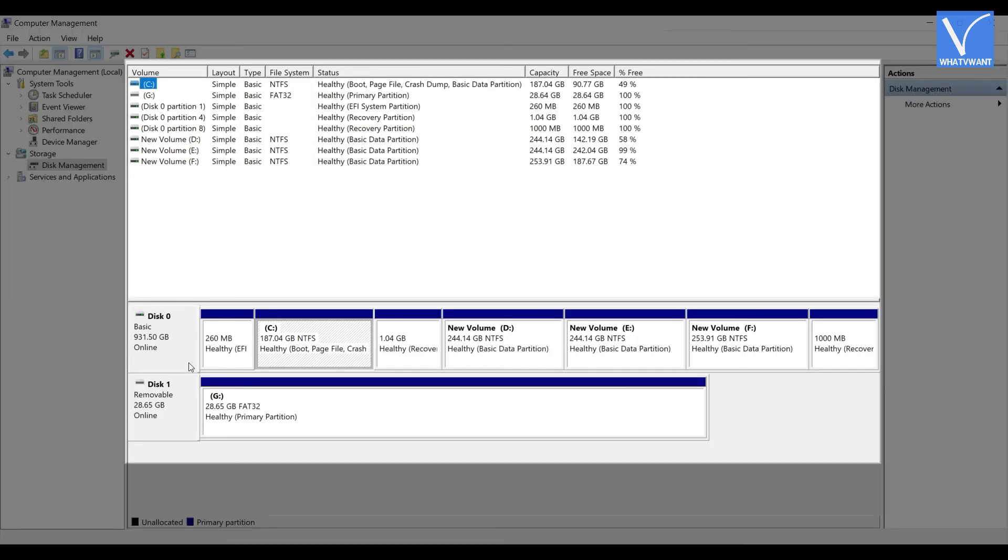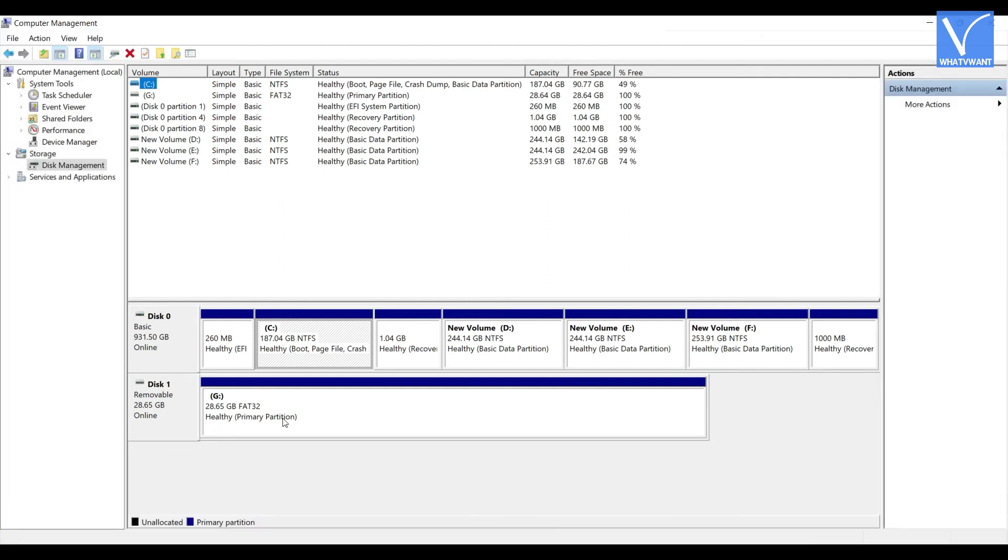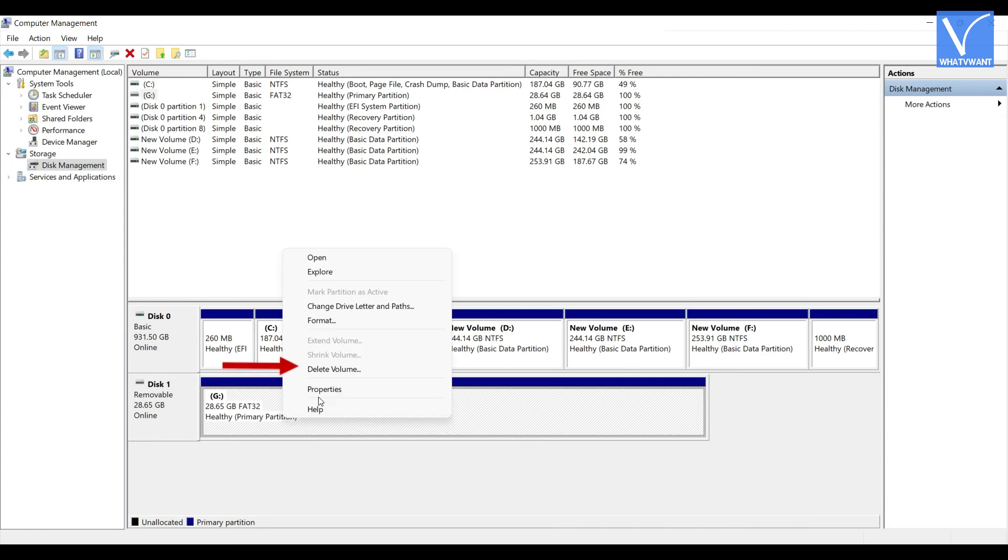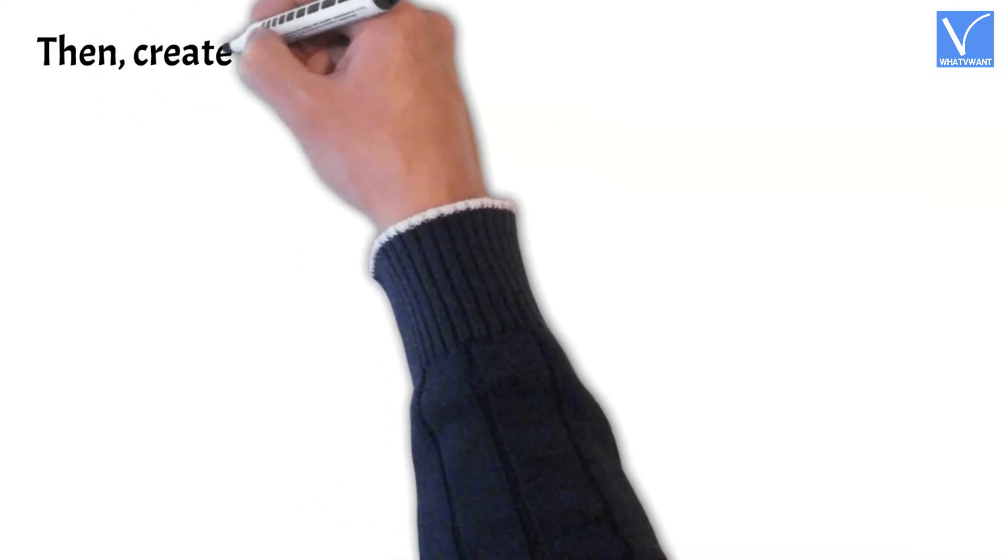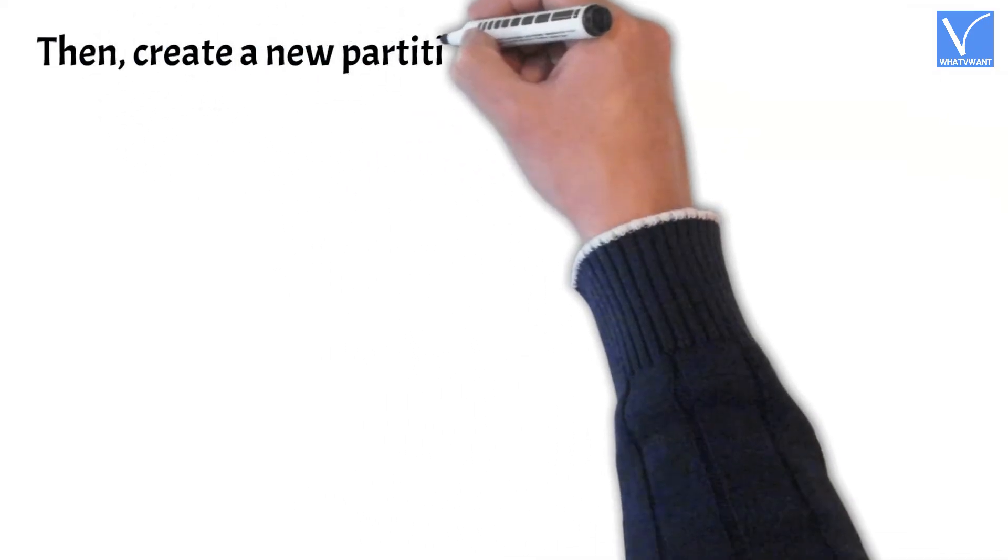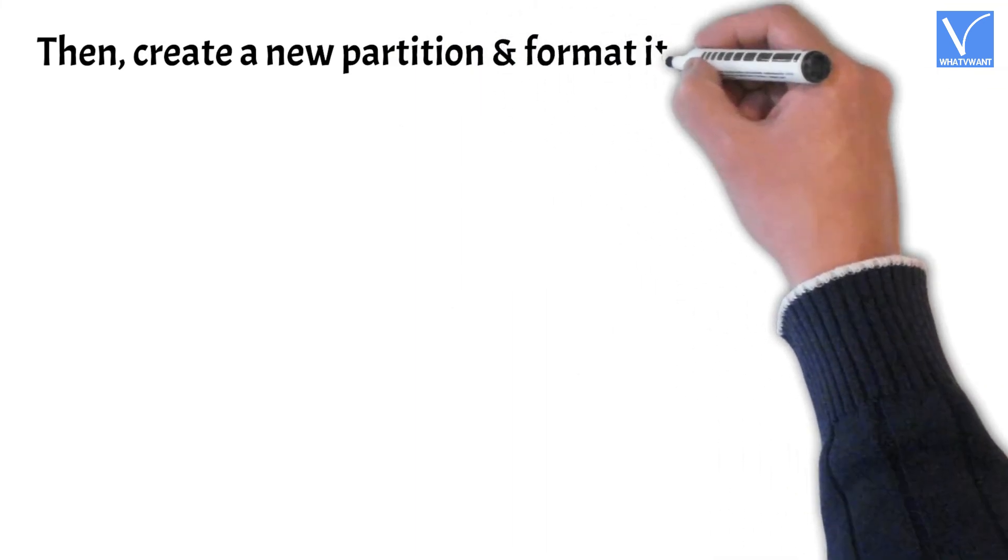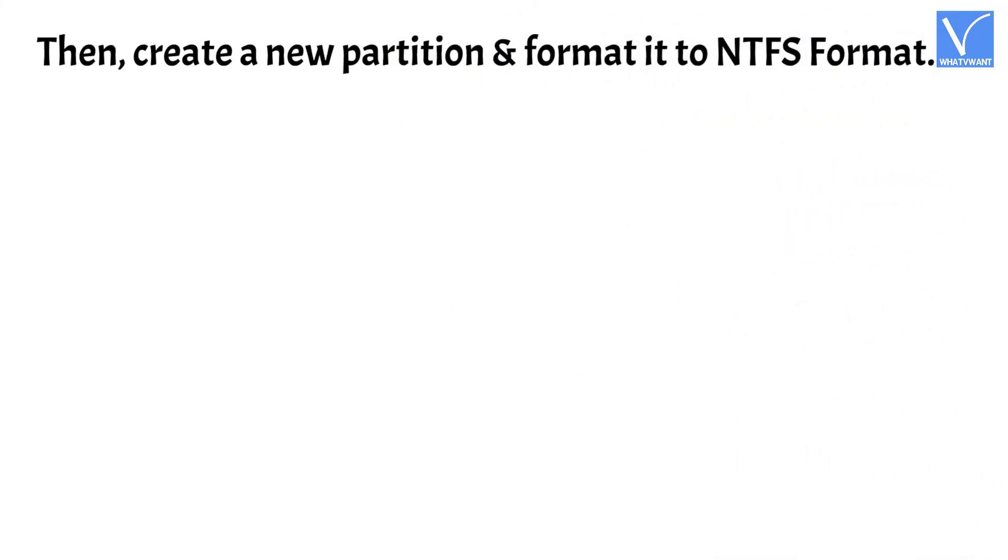Then you will find all the drives with all the details. Locate the external USB drive from that list. Right click on it and click on delete volume option to delete the partition. Then create a new partition and format it to NTFS format.